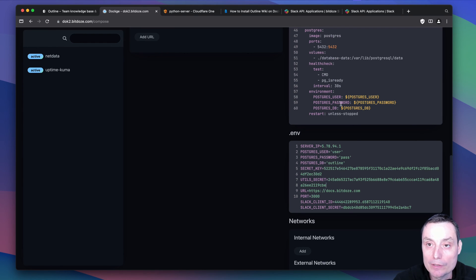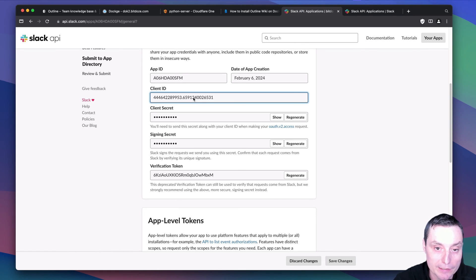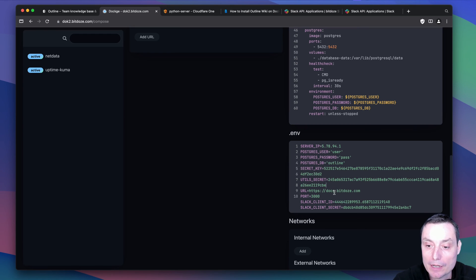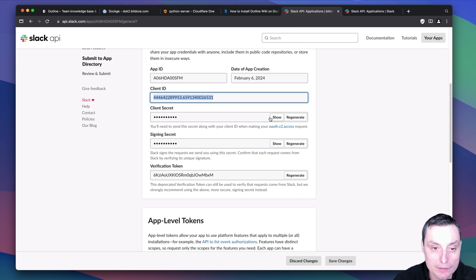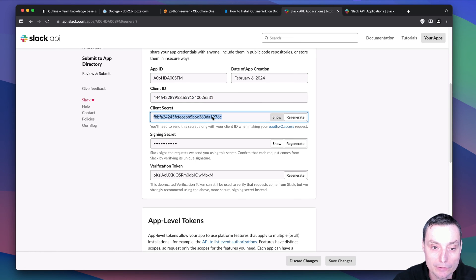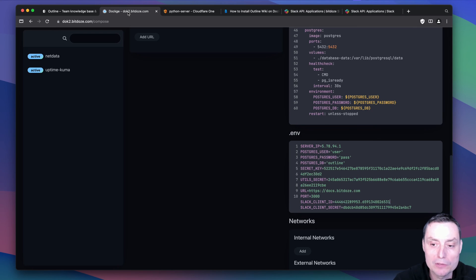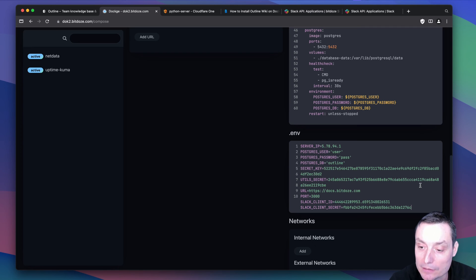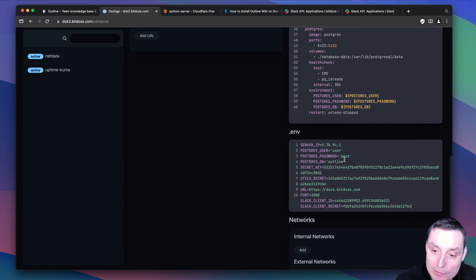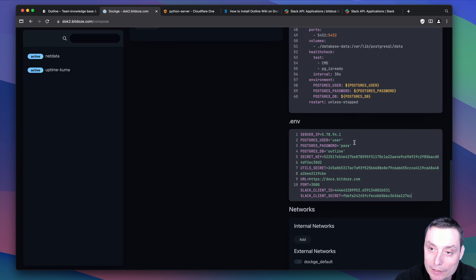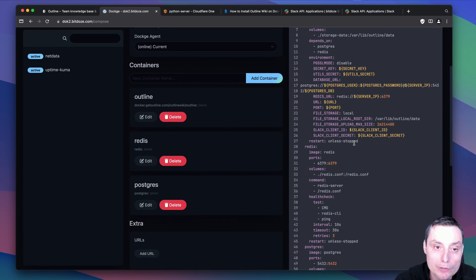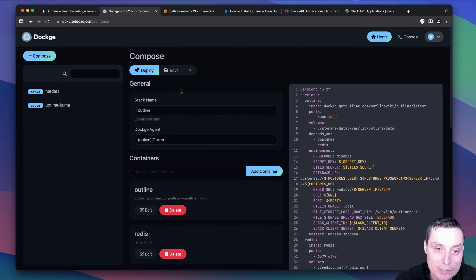Copy the client ID from the Slack app and add it in the environment file. Then add the client secret — show it, copy it. I'll delete them after so don't try to use them. Right now you should have all the details filled in. Just input your own values and hit Save.